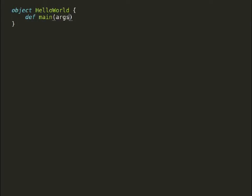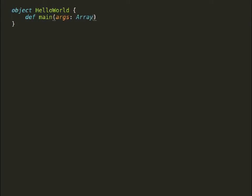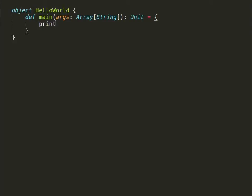An object needs to have a main method with input parameter as array of strings and return type as unit to start the application in Scala.